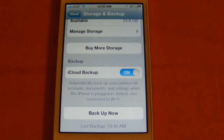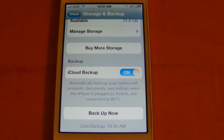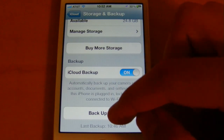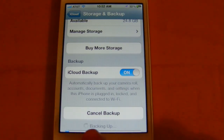Now backups will automatically be made whenever your device's screen is locked, it's plugged into a charger or a computer, and the device is connected to a Wi-Fi network. This will be a great feature for me because I always charge my device at night, so backups will automatically be made for me without me even having to think about it. You can also make backups manually by pressing this button here, and you'll notice the backup process has begun down there at the bottom.